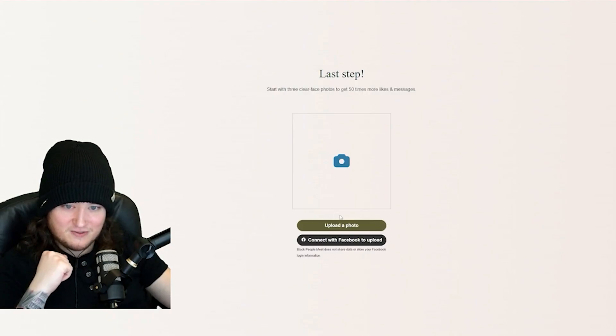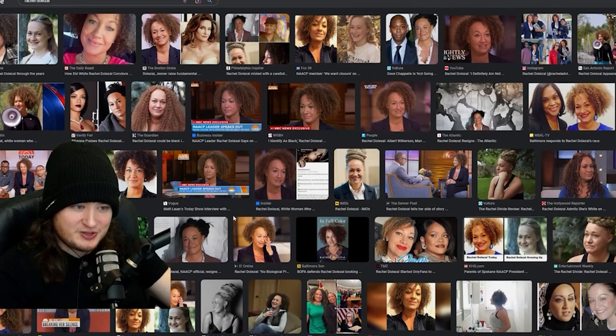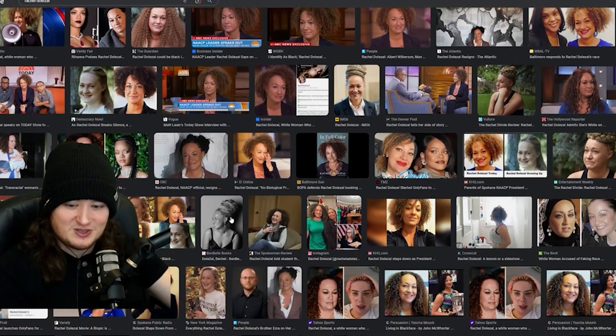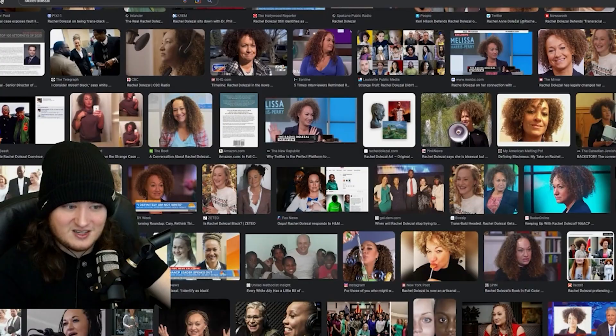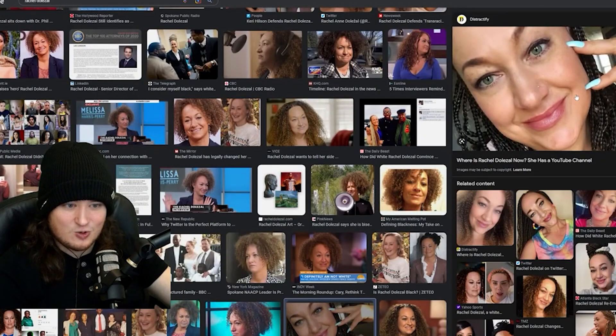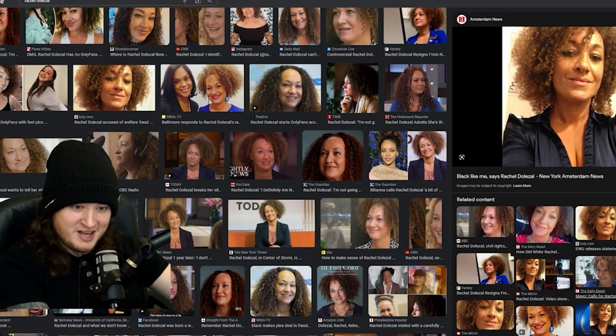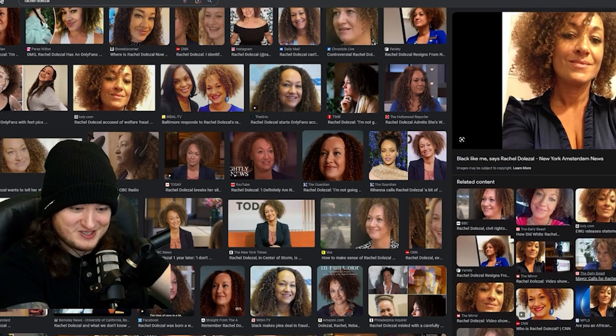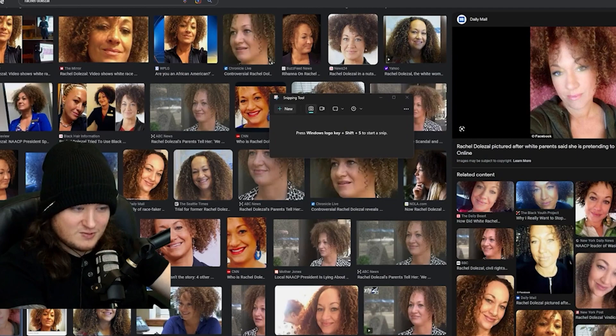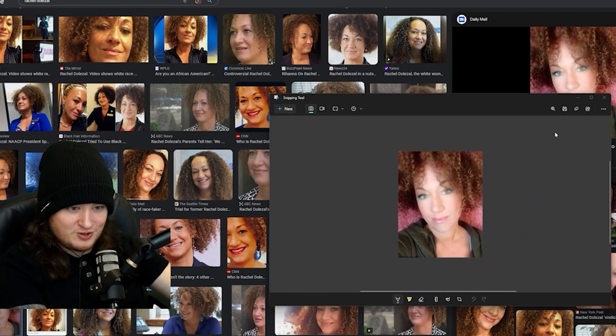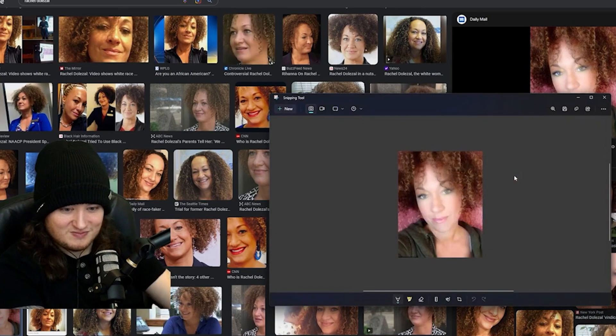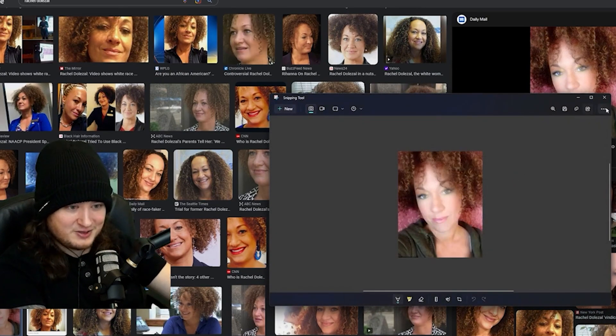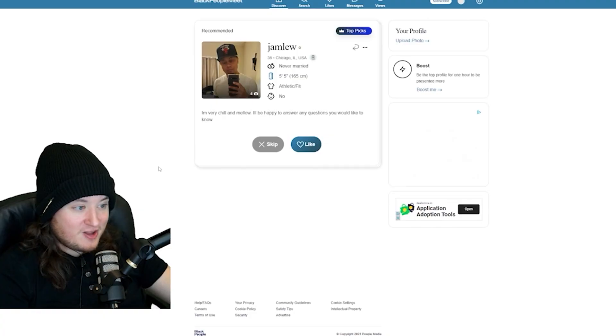Start with three clear face photos. These are too good, though. These are too good. They're going to know. Okay, this is kind of like a normal photo. Black like me, says Rachel Dolezal. We're going to find you love, Rachel. Black love. We're in, fellas.